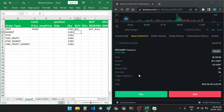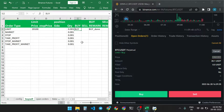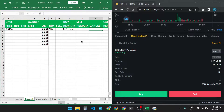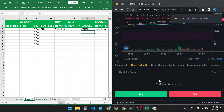Here we get the open order of the BTC/USDT perpetual pair. The limit price is 20,100. If you want to cancel this order, then enter 'Cancelled.' The order is now cancelled.